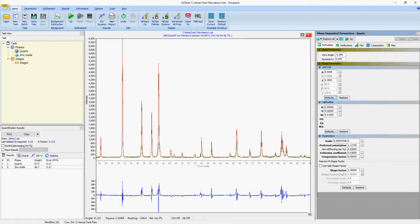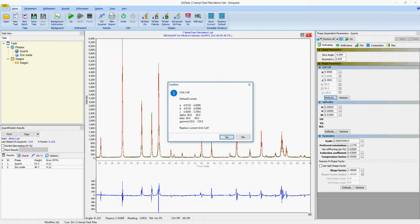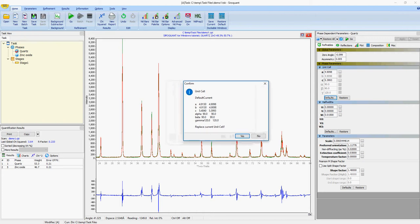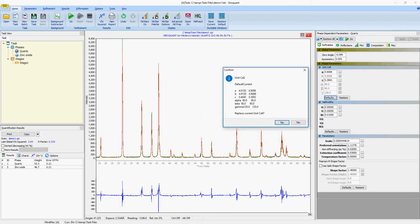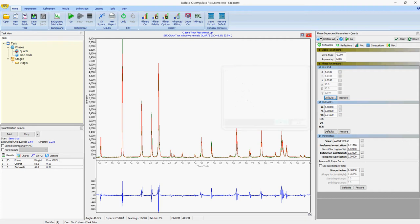If you want to check what the refinable parameters were at the start of the task before you've done any refinements, you can click the default button and it will give you a comparison from the default and the current values. By clicking replace unit cell, you can also replace everything back to the default, so if you basically want to restart your refinements on a particular phase, you can just restore from the defaults.